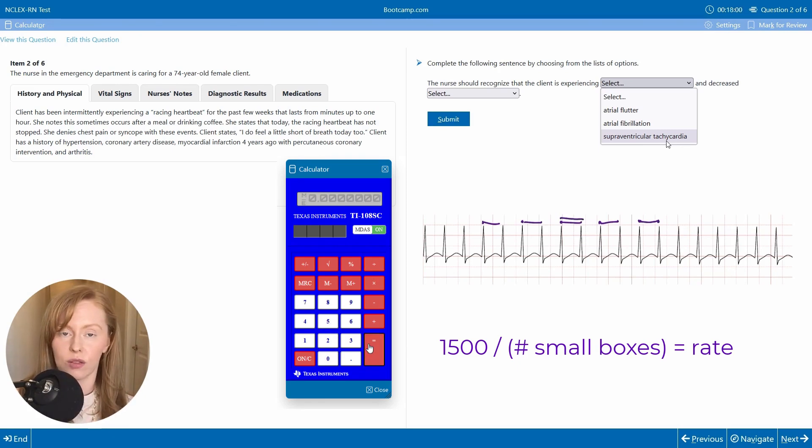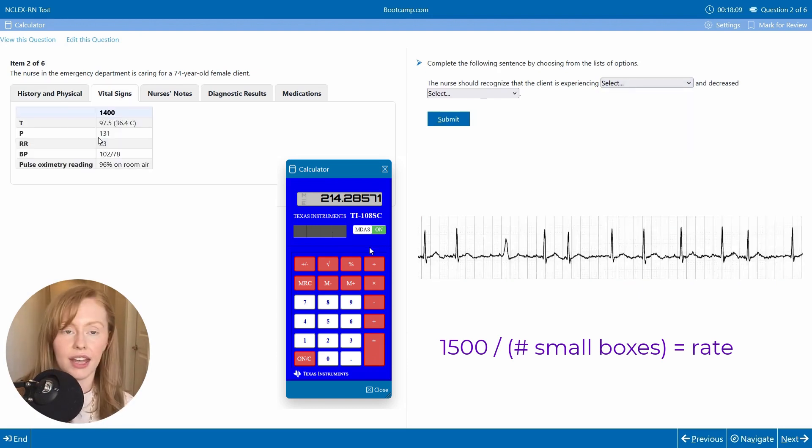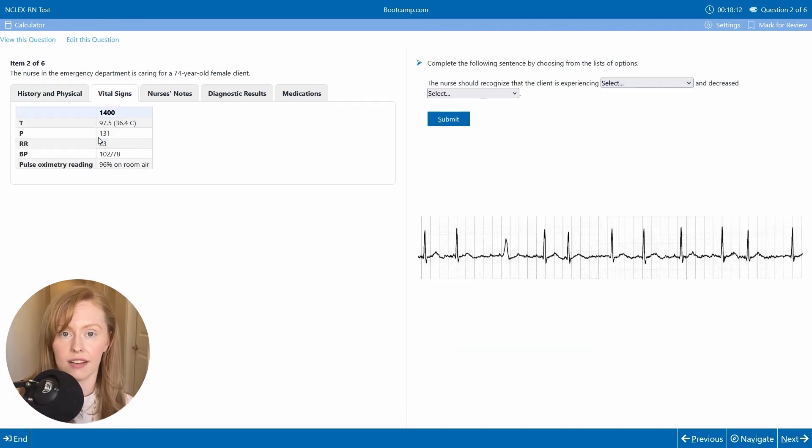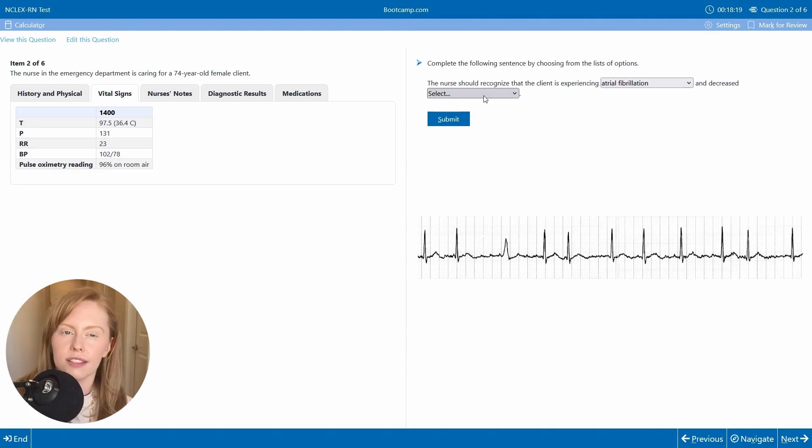So that puts this at a rate of about 215. And so far, this meets all the elements of atrial fibrillation. Now, how is this affecting my hemodynamics?